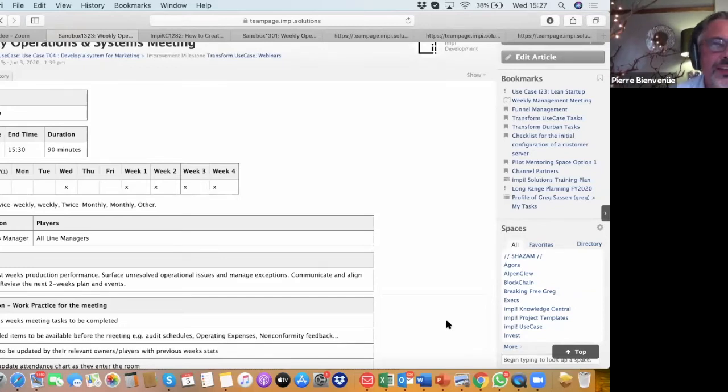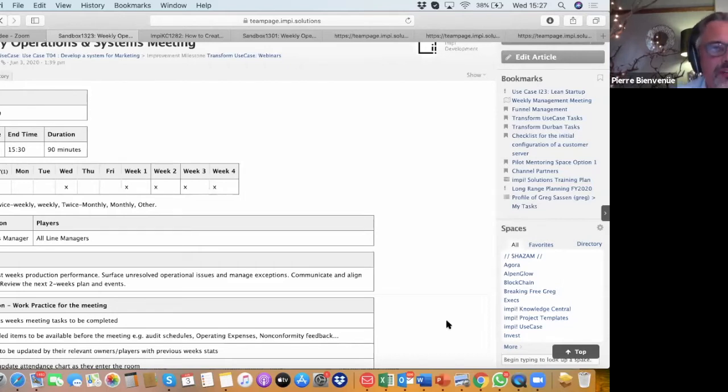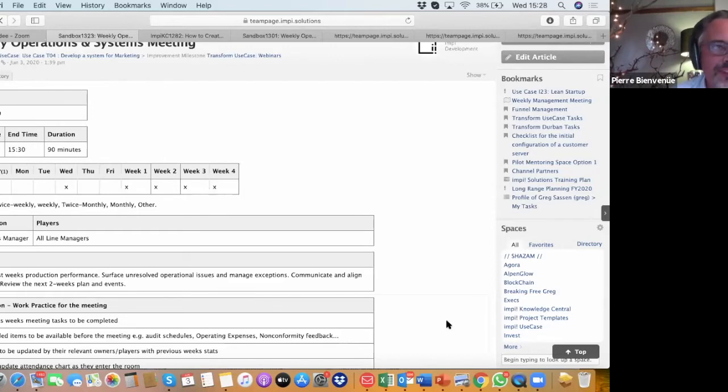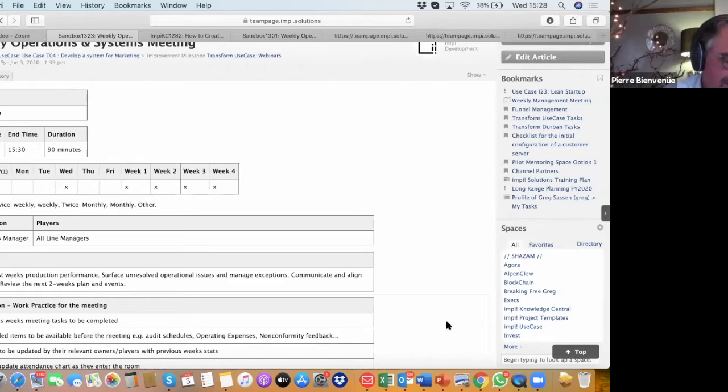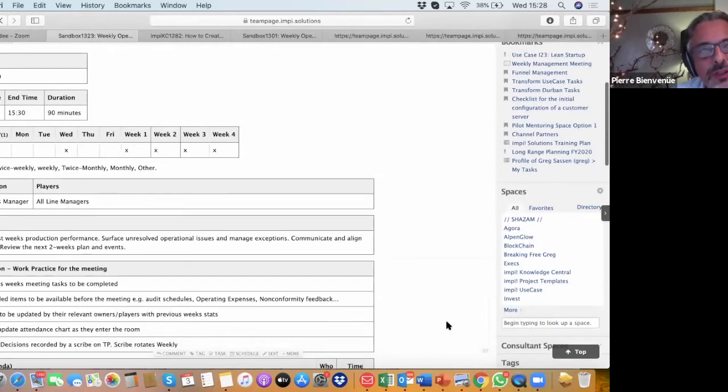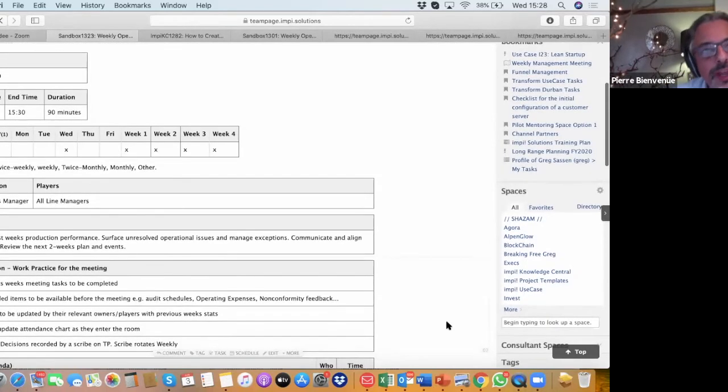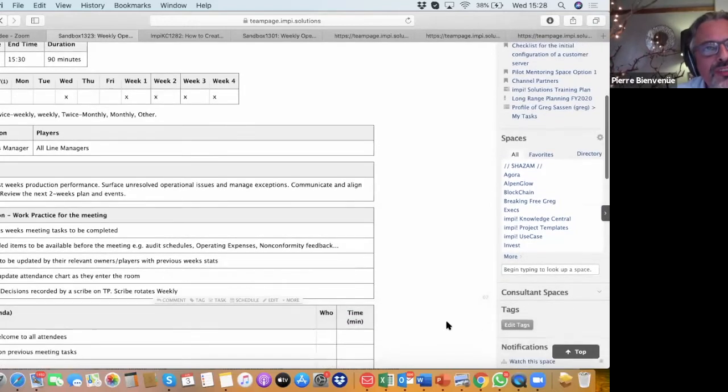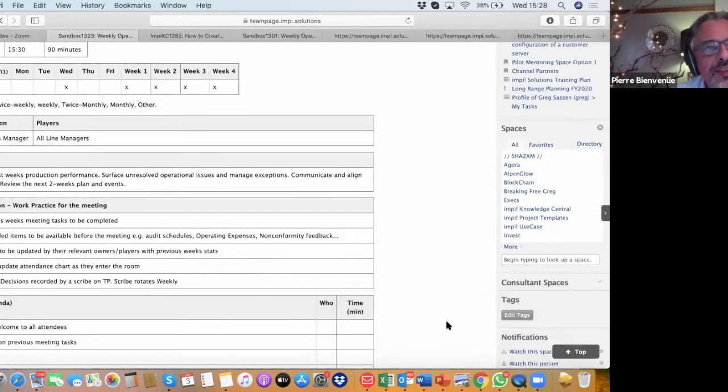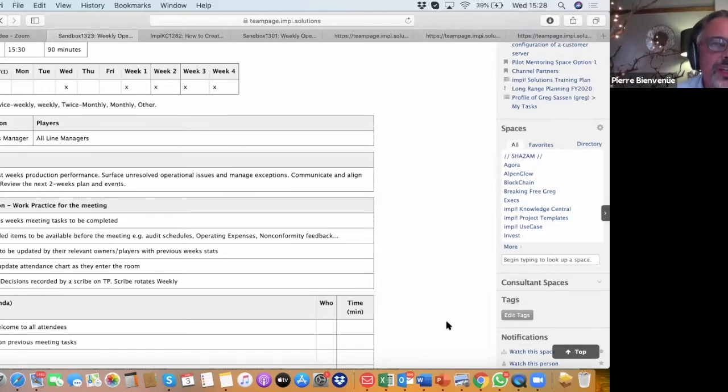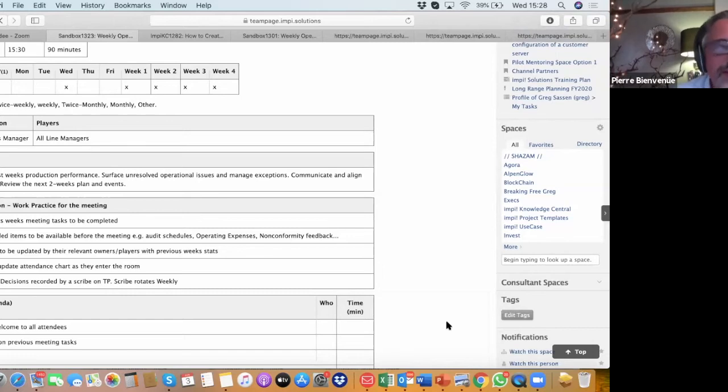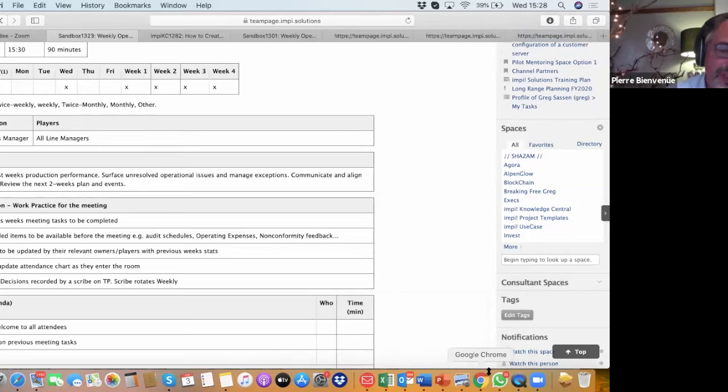So critical is to clarify what the purpose of the meeting is, so that we don't bring in other items that are going to be time wasters. In this case, the purpose is to review past week's production performance, to surface unresolved operational issues and manage exceptions, to communicate and align functions. At that level, you've got all the head of departments, and they don't always talk to each other. And they're managing the entire functions of the business. And you've got usually unresolved issues between different departments. The nature of the weekly management meeting is really to break down the silos and surface the issues between different functions. And you could have service level agreements, for example, between the different functions. And it's good to actually have a united front when it comes to the communication problems between different departments.